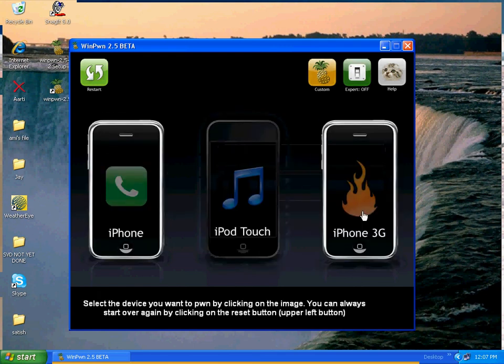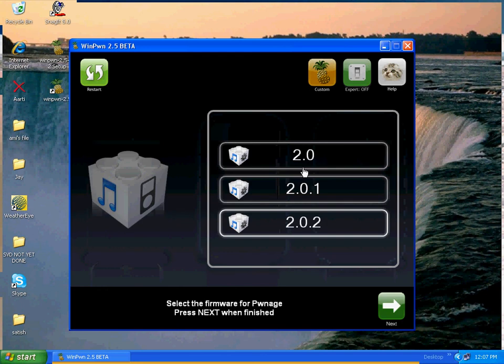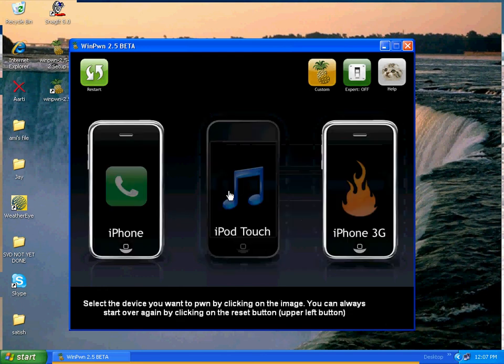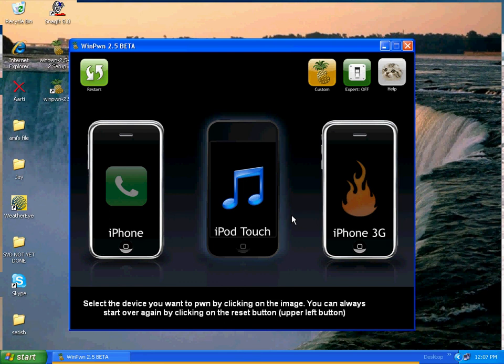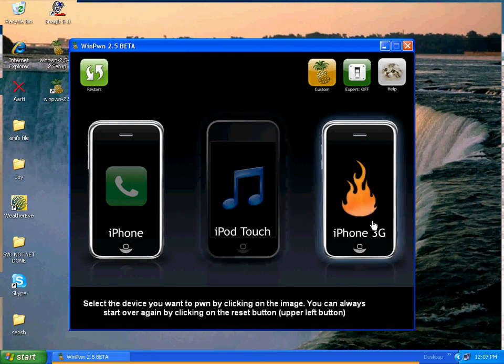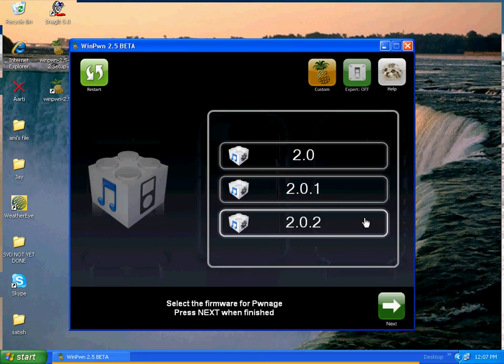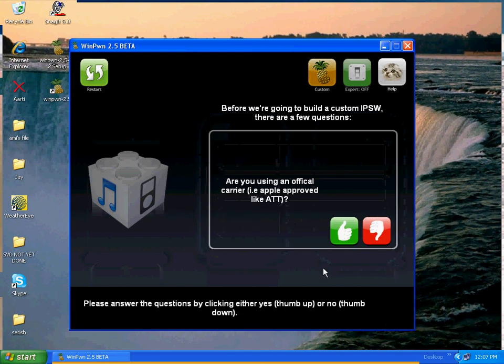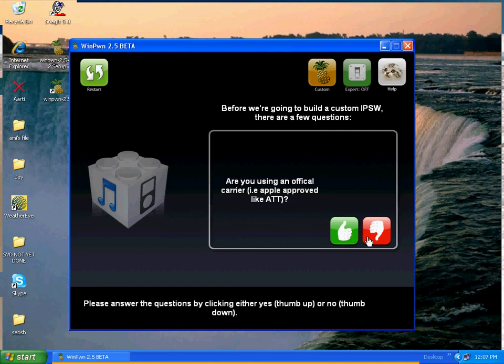Let's try it on iPhone 3G because I have iPhone 3. All I do is select it, click next. It's going to say stuff like this, just say yes. Do you want to use boot? It's your choice. I'll just say yes, whatever.